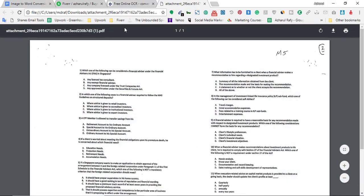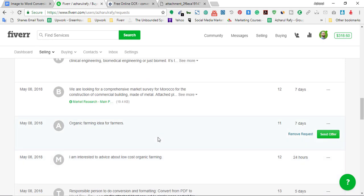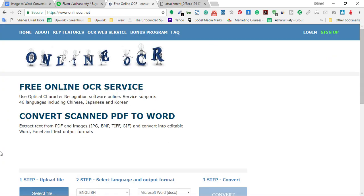And as you can see on the job post, we have 500 pages to be converted and the client needs it to be done in five days. And I have already applied on the job.